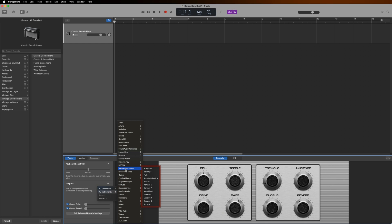Don't worry if you don't see everything you installed from Native Access in this list. Some of the instruments you installed like Cloud Supply are Contact Instruments. Contact is a sampler and is used to run many NI instruments. If you haven't yet, make sure you install Contact from Native Access as you won't be able to load some of the instruments without it. I'll select Contact.